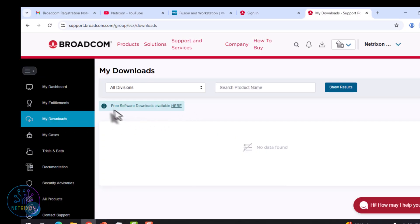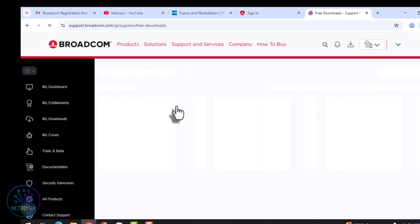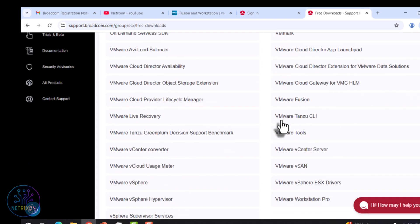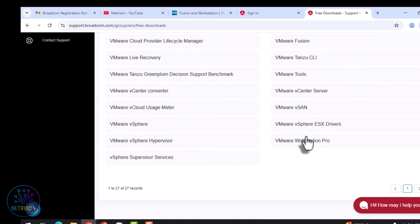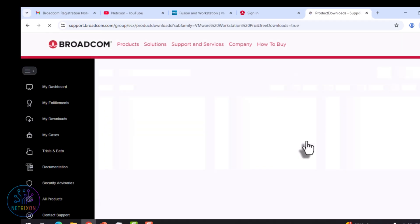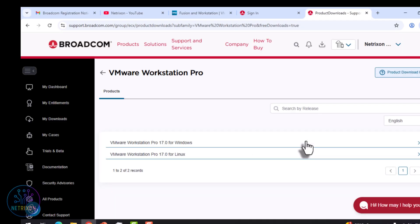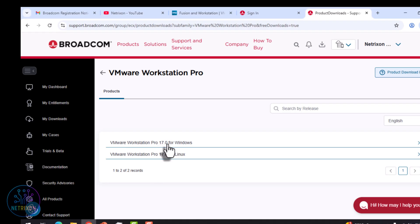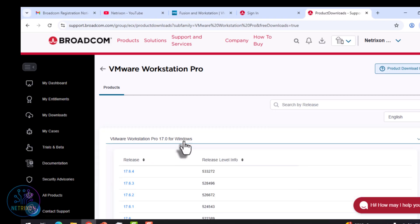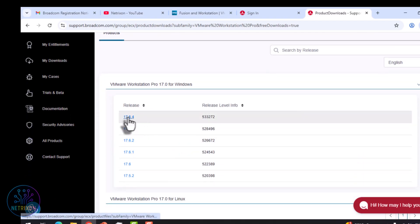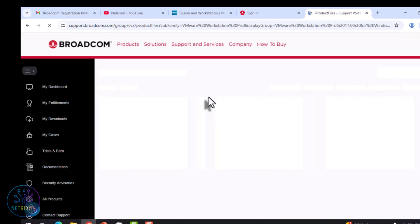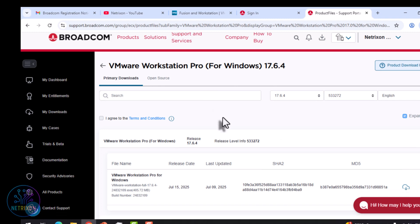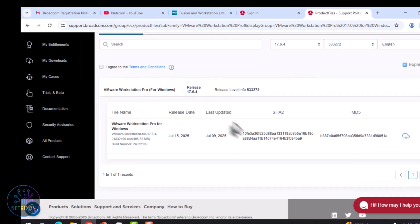In this page, click on Free Software Downloads Available link to download it free. Select VMware Workstation Pro. Click here. Choose the latest version, which is VMware Workstation Pro 17.0. Currently version 17.6.4. Remember, always download software from the official site so you know the file is safe.